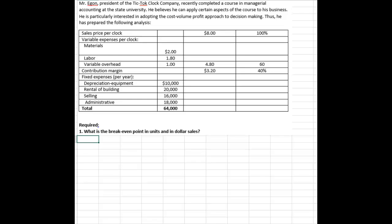To find the break-even point in units and dollars, I'm going to use this equation that says my total revenue equals my total costs. That's where we break even.